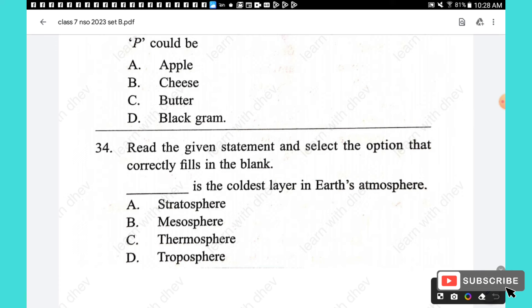Question 34: Which is the coldest layer in the atmosphere? The mesosphere is the third highest layer of the atmosphere. As altitude increases, temperature decreases, making the mesosphere the coldest layer. The answer is option B — mesosphere.